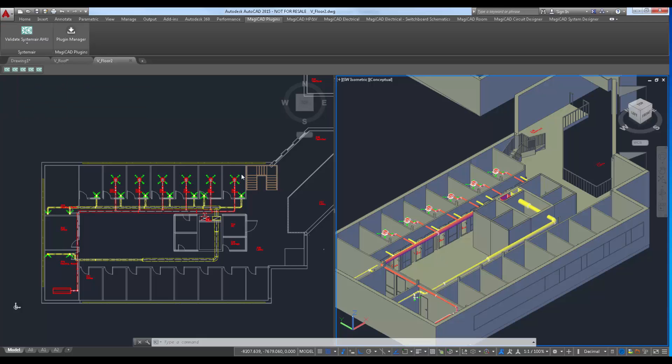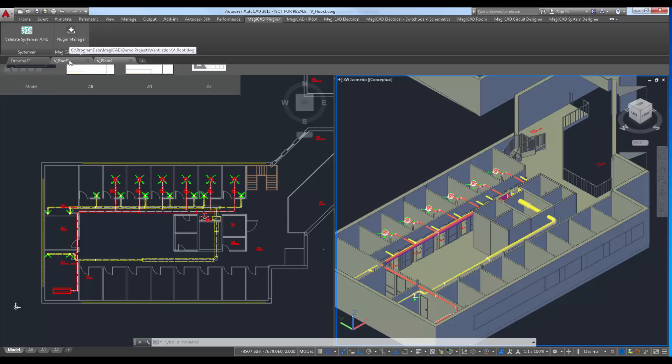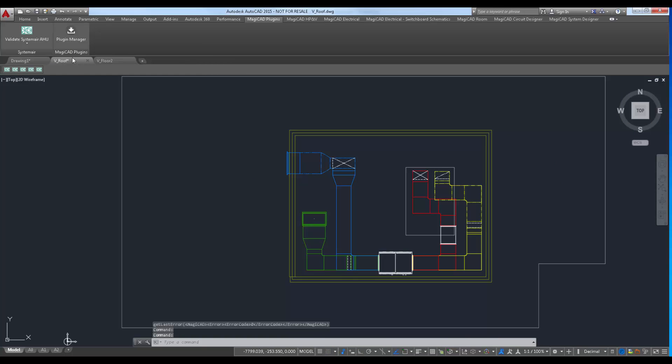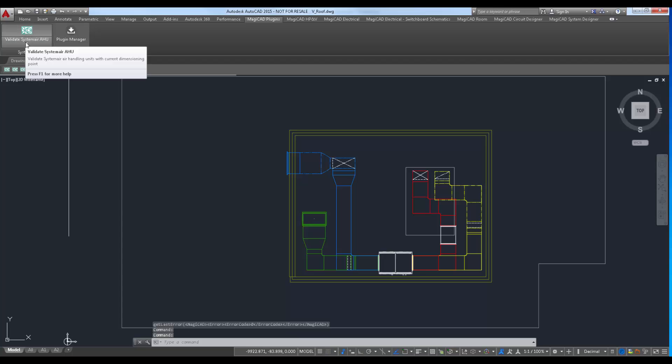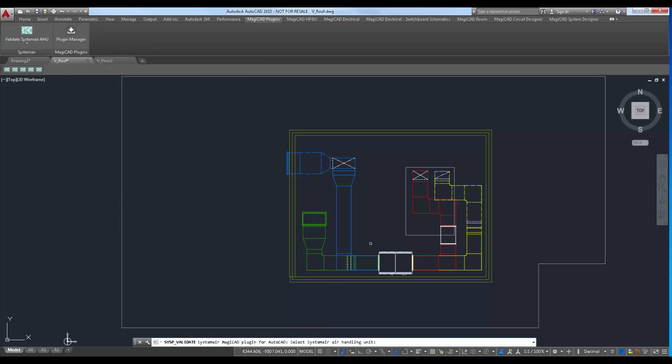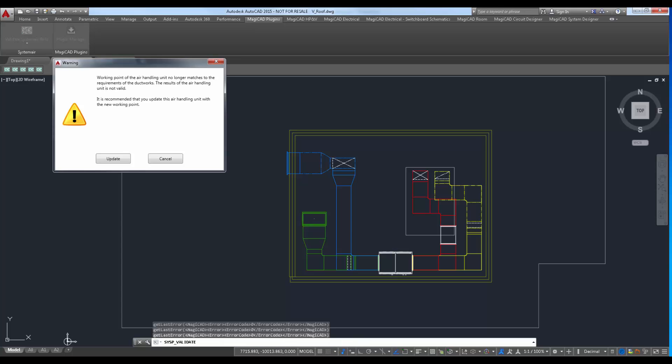In this example user has made some changes to the ductwork and now wants to validate the air handling unit against the new working point. Notice that the validation recommends user to update the air handling unit. User can easily start the update command from the same dialog.